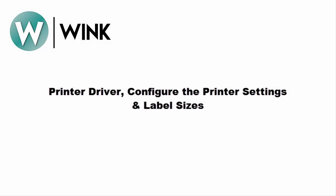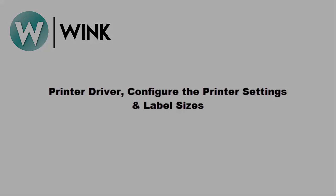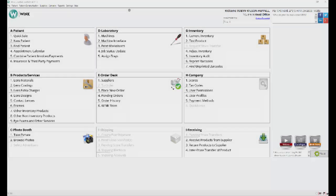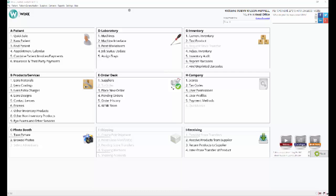Now that we've set up the hardware, let's move on to the software. We're going to start by uninstalling the Wink printer driver. First, ensure the printer is plugged in and turned on. Next, launch Wink and log into your account.